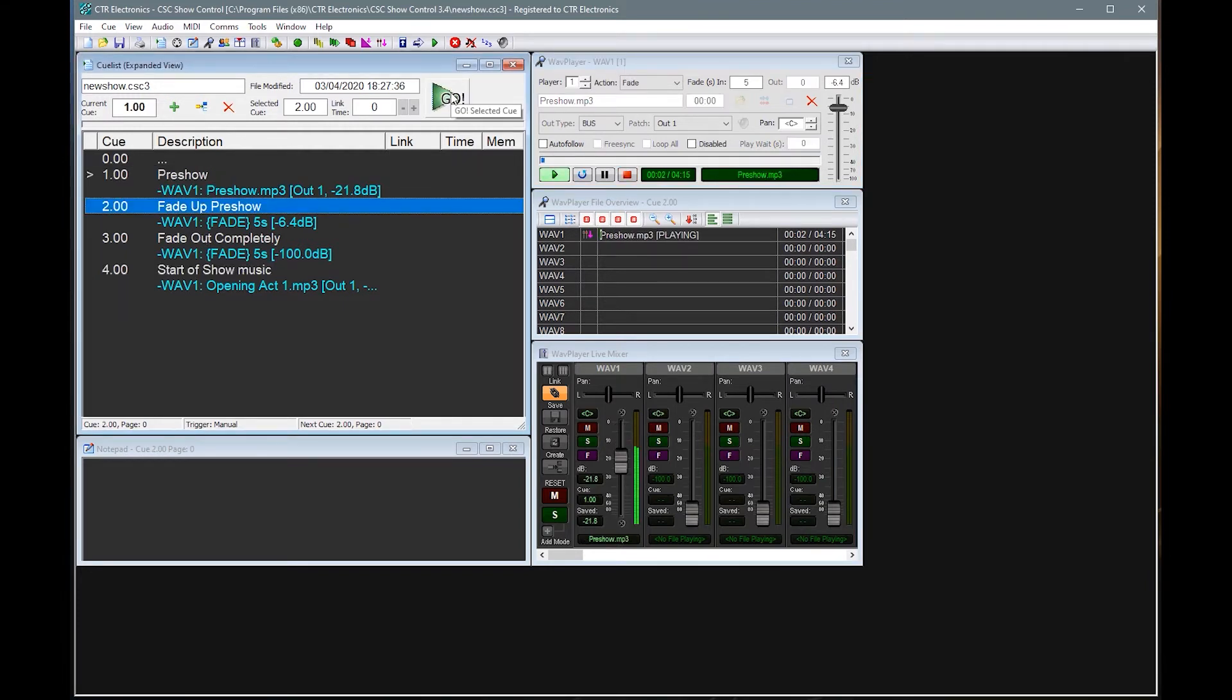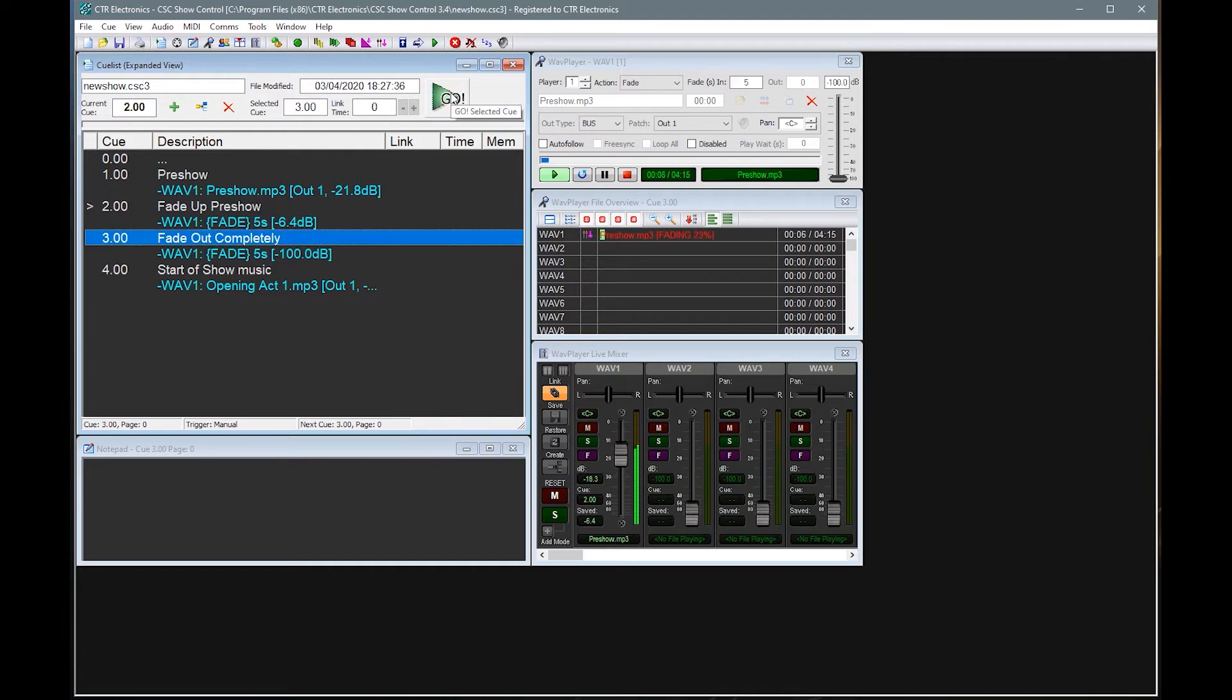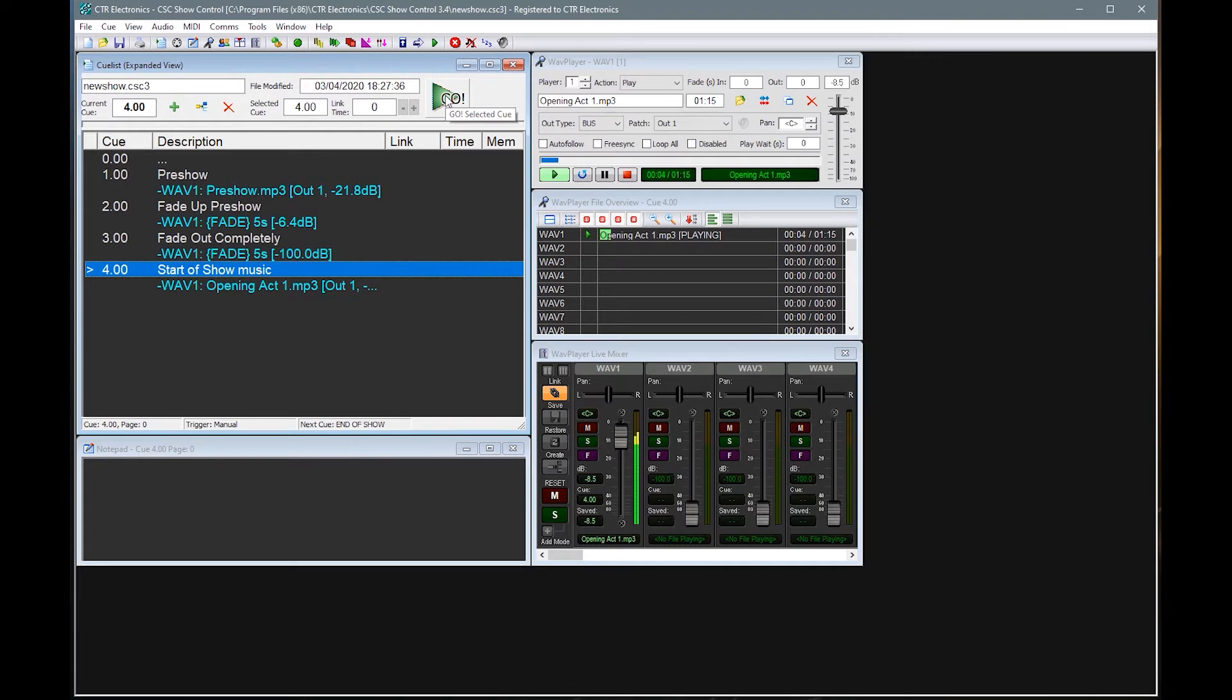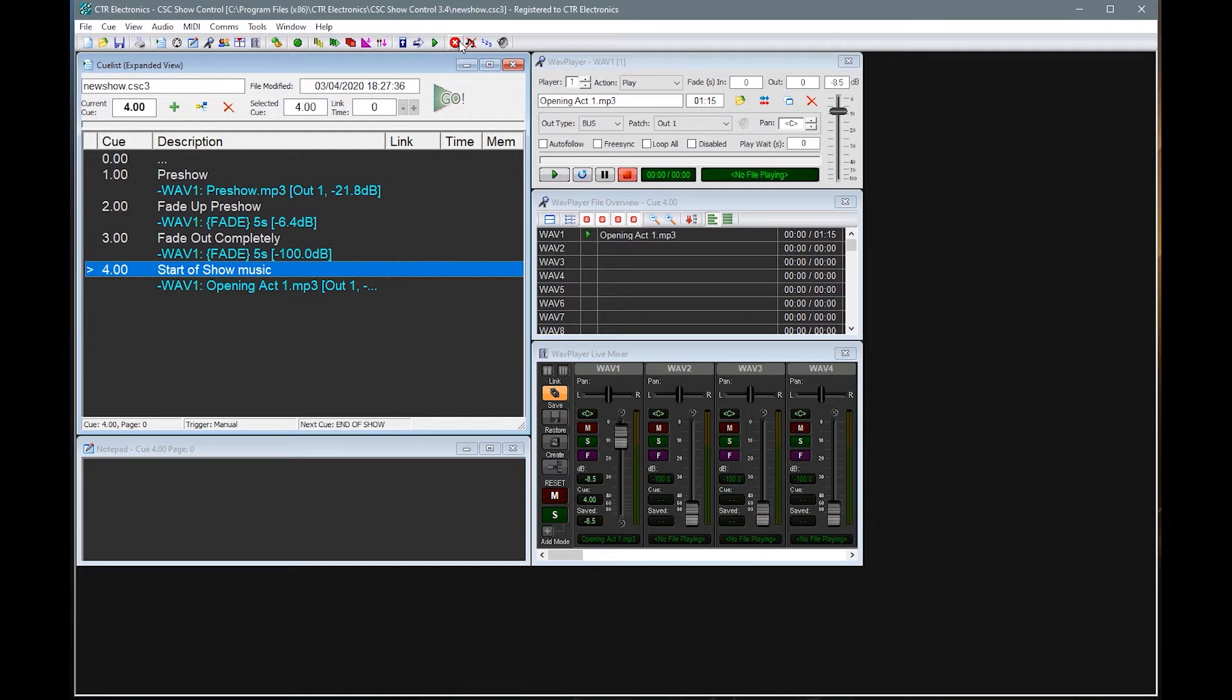If we run that so we have pre-show, we fade up the pre-show for whatever strange reason. And then we fade out completely. If we then started that, you'll hear that it cuts out the previous music because we've now asked player one to do something different. So players can be reused constantly throughout the show, but if they are already in use by doing one particular action, you can't expect them to then do something simultaneously.